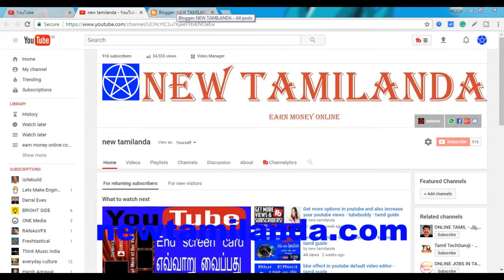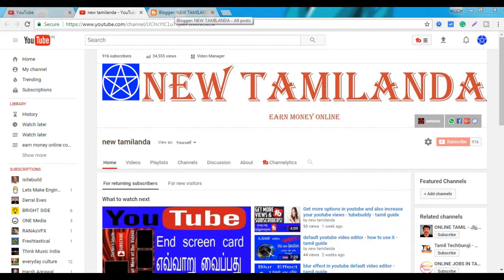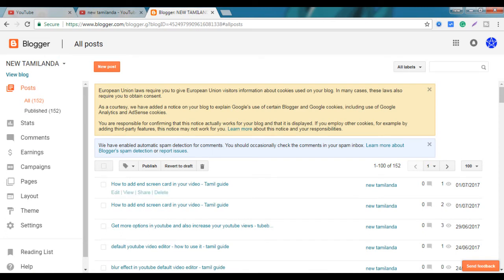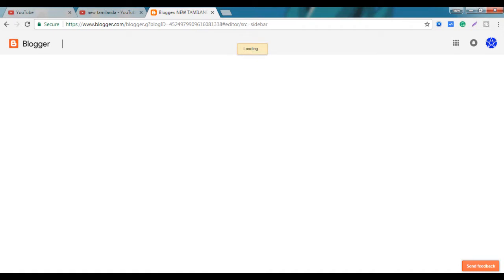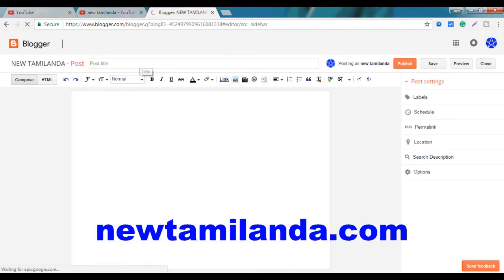If you want to share a video, you can share a video and share a link in the video. You can also share a video in your blog.